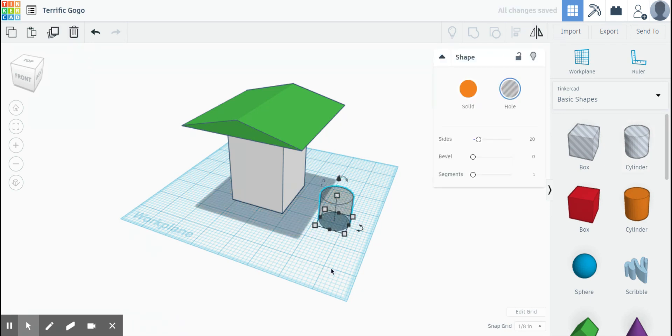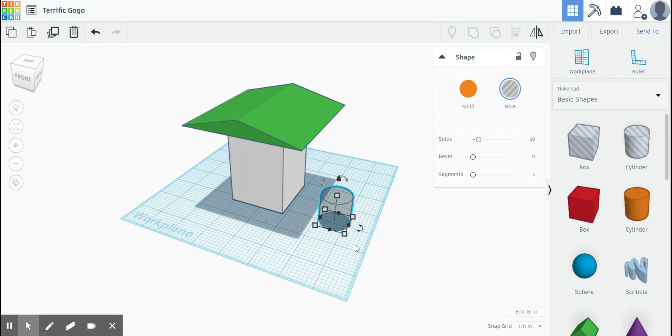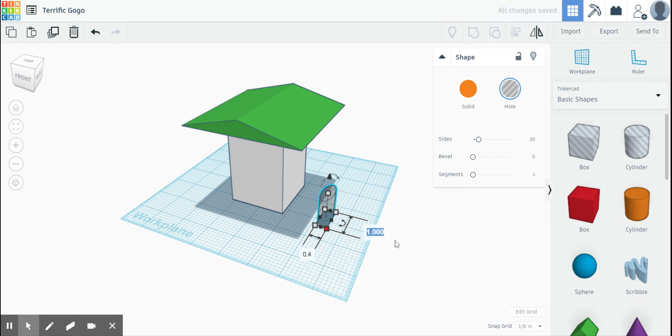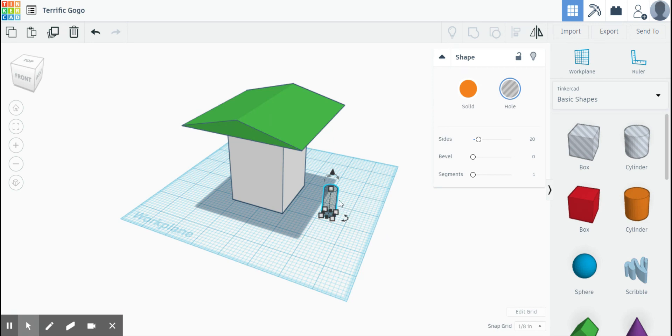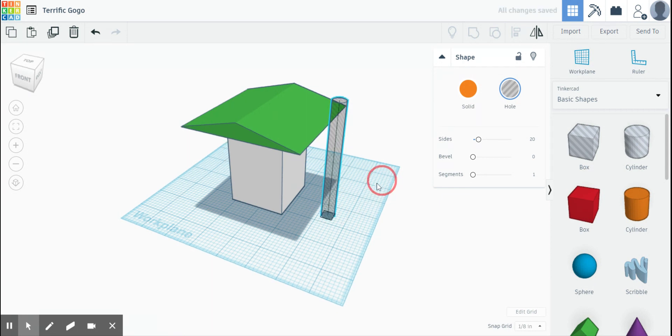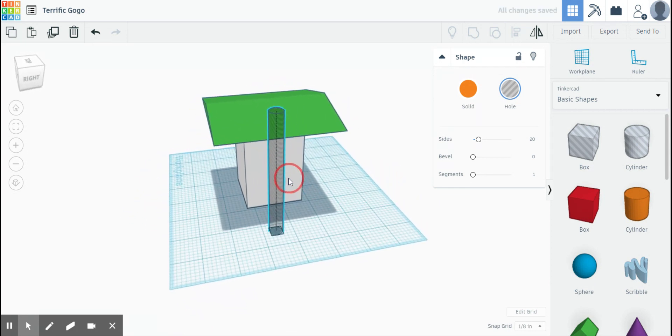It says here that the dimensions of the cylinder is 0.4 by 4 by 0.4. Now what that's telling you is the diameter is 0.4 inches. So I'm going to click this guy here and I'm going to change both of these measurements to 0.4. So now I have a diameter of 0.4. Second issue is the height. According to directions, make the height 4 inches, so it's going to be much larger than we think. There it is.